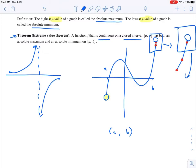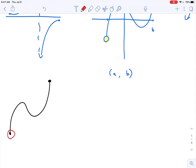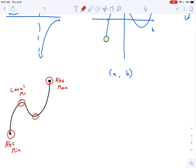Now we should think about how do I find those and where are they located. Let's say I have a function that looks something like this — similar to the last example but this time I have a closed interval. Here this is my lowest y value, so that is my absolute minimum. This is my highest y value, so this must be my absolute maximum. Notice these other high and low points — those are local max and local min values, not the highest or lowest y value on the graph. So we can have absolute extrema occur at the endpoints.